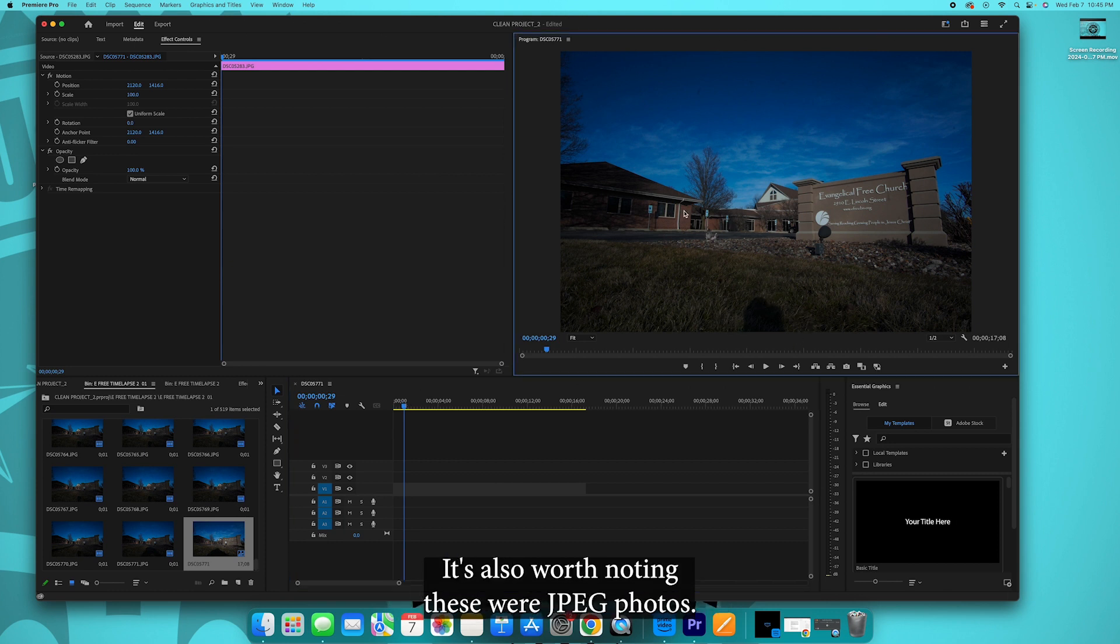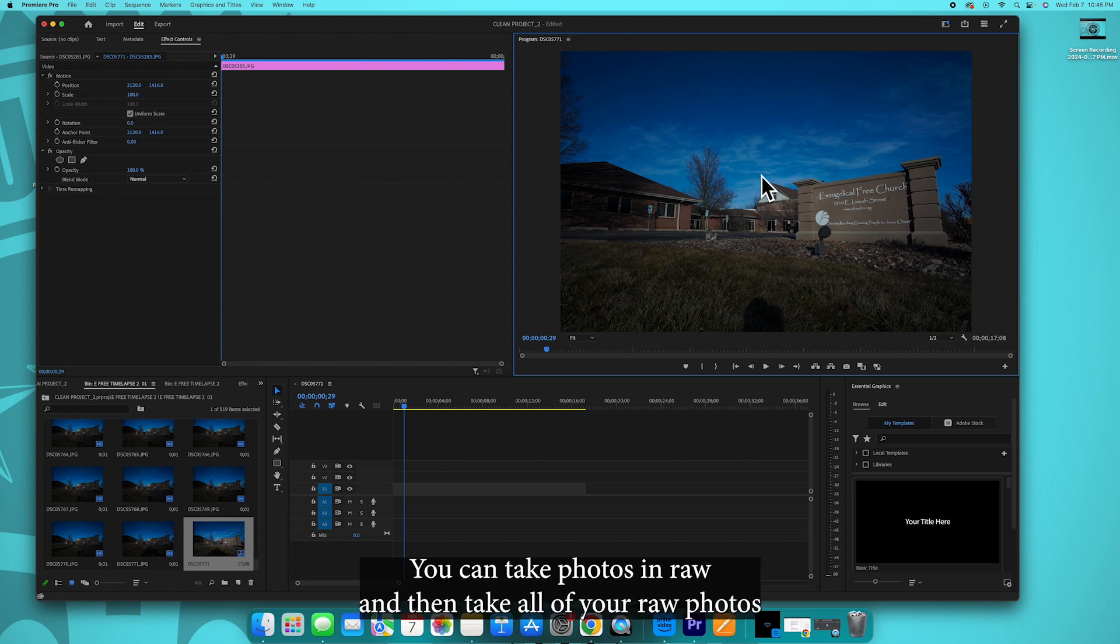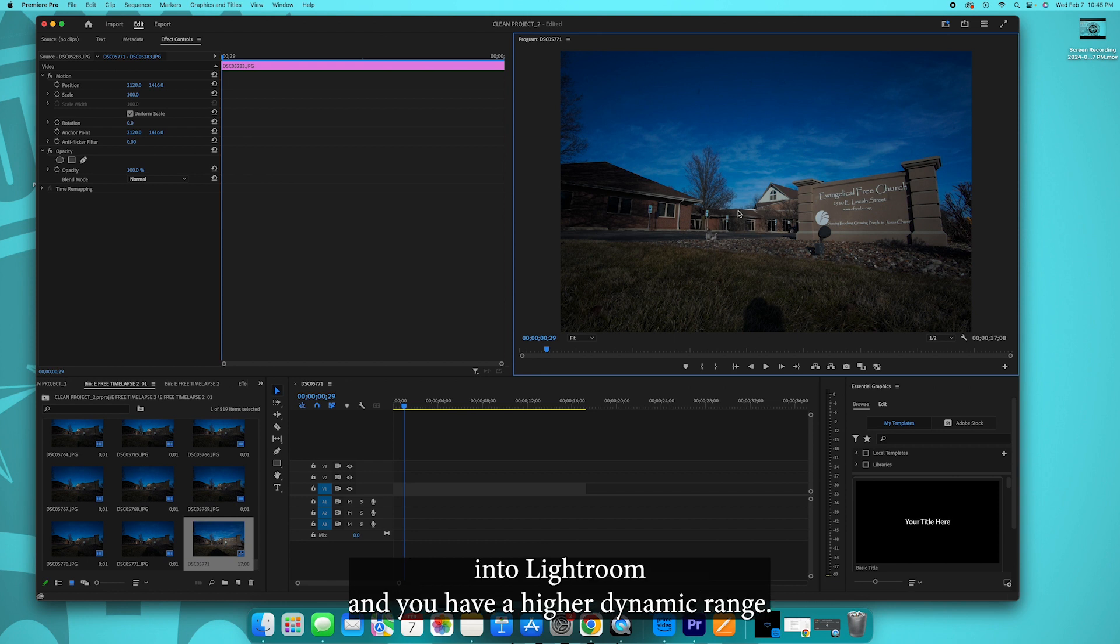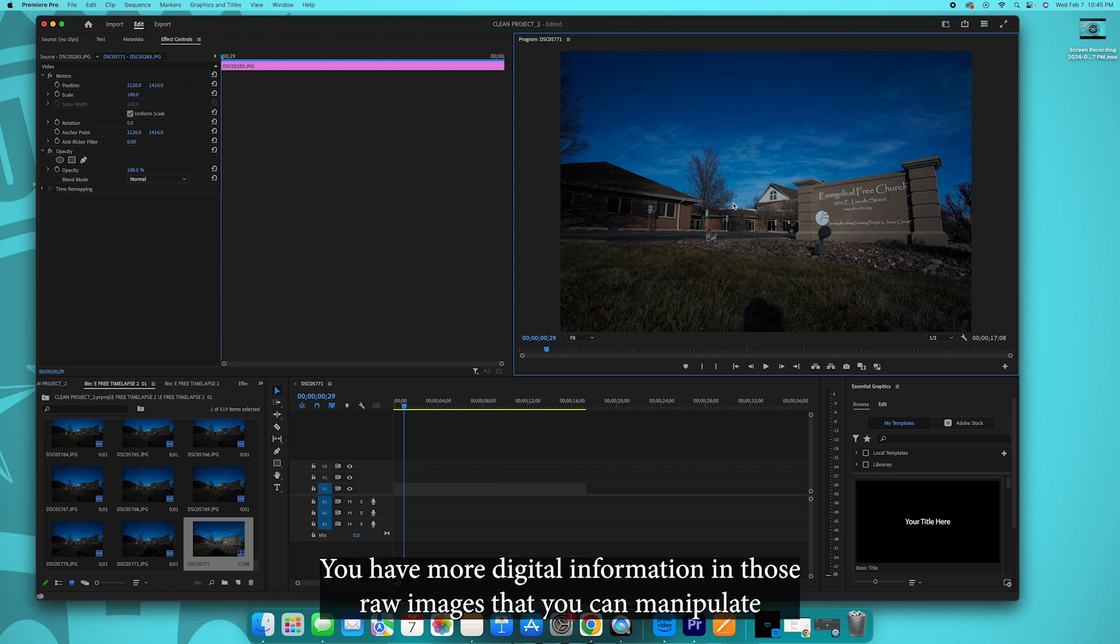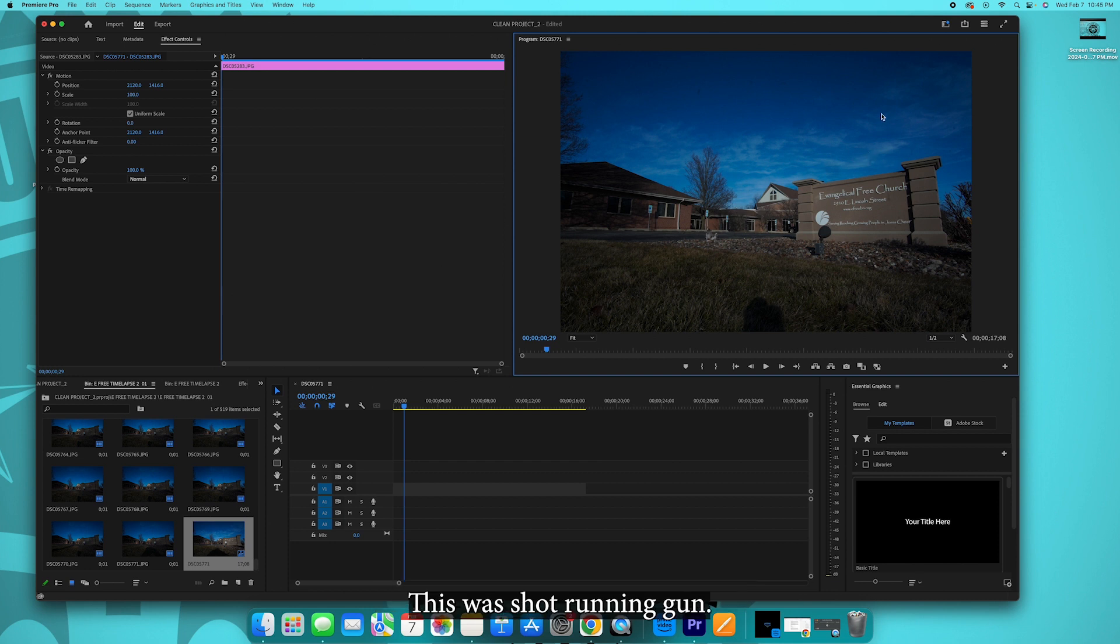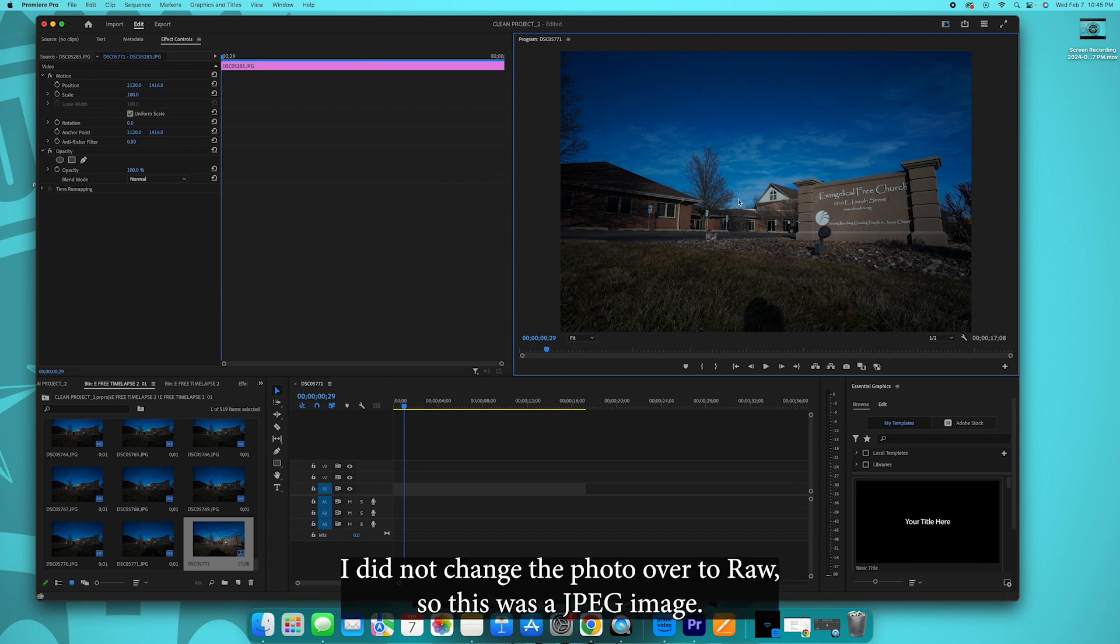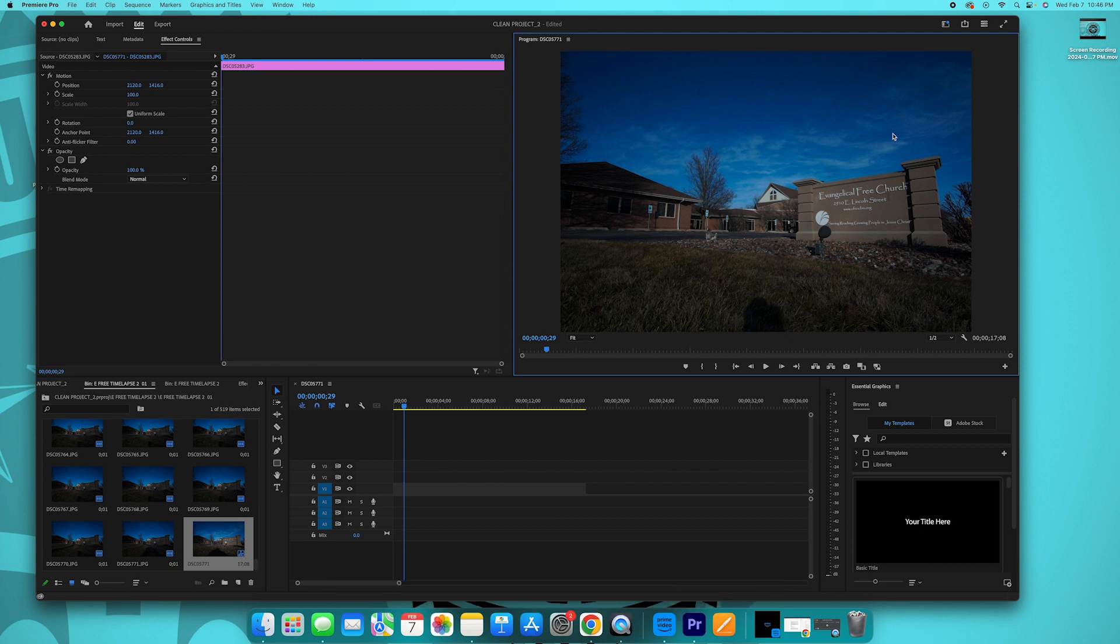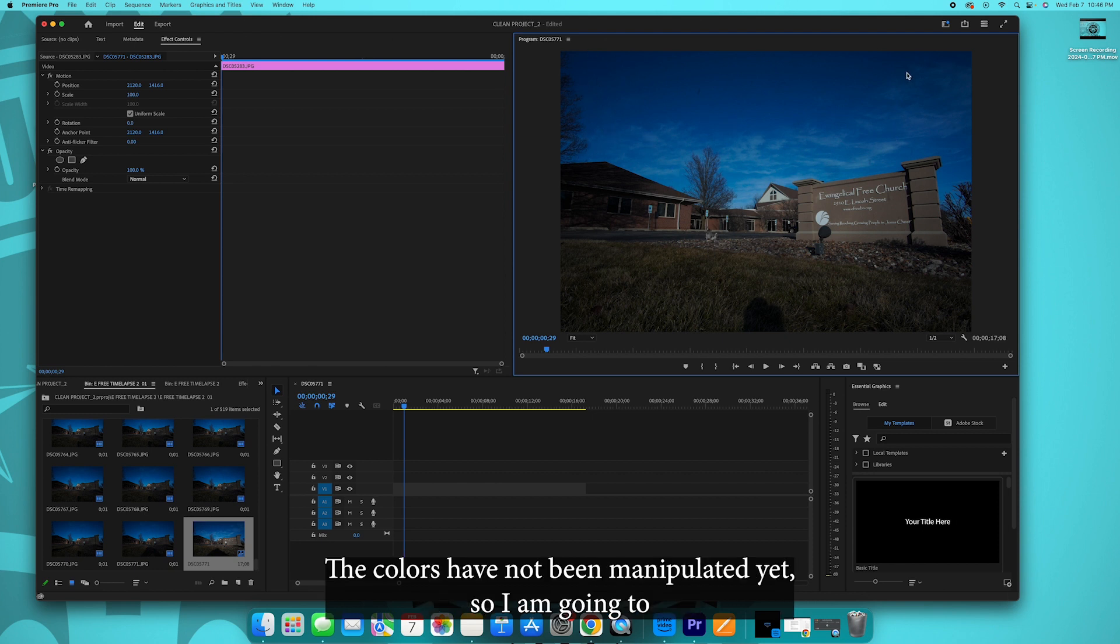It's also worth noting these were JPEG photos. You can take photos in RAW and then take all of your RAW photos into Lightroom. You have a higher dynamic range, you have more digital information in those RAW images that you can manipulate and you can really tweak and dial in those colors. This was shot run and gun, I did not change the photo over to RAW, so this was a JPEG image. The colors have not been manipulated yet.